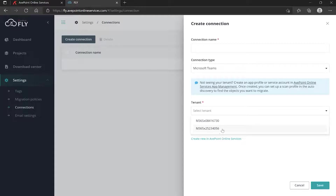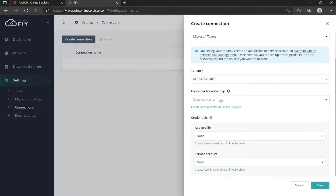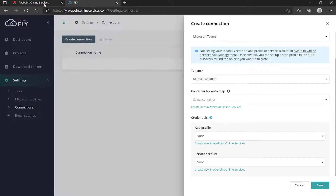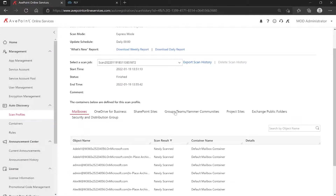Let's say I'm going to make a connection to my 056 tenant. Scrolling down, it's asking us for the container for auto map. Your auto mapping doesn't come up until after you create and save your migration project, then you can specify the individual team-to-team mappings. The container comes from AOS and from the scan profiles. In our scenario, 056 is the source and 730 is the destination. Select it and click Scan History, and we have our different containers being made by object type — that's where the container comes from.